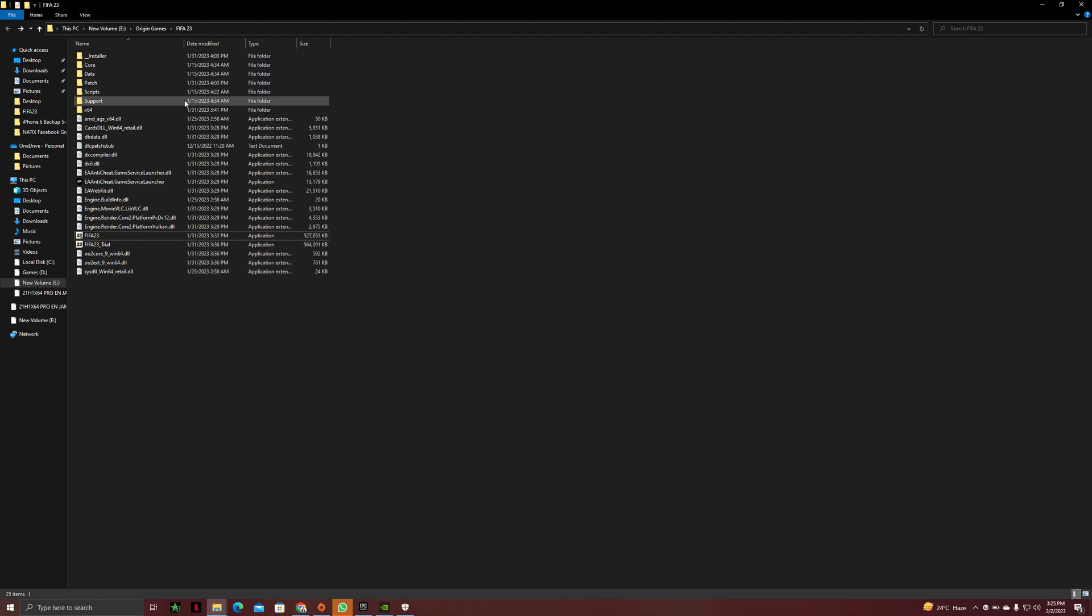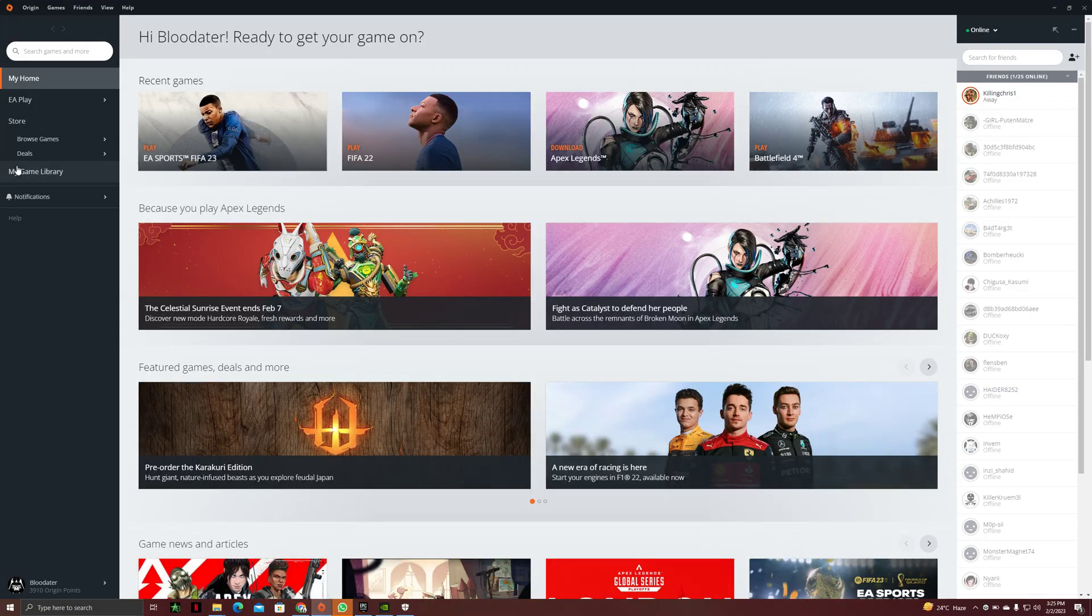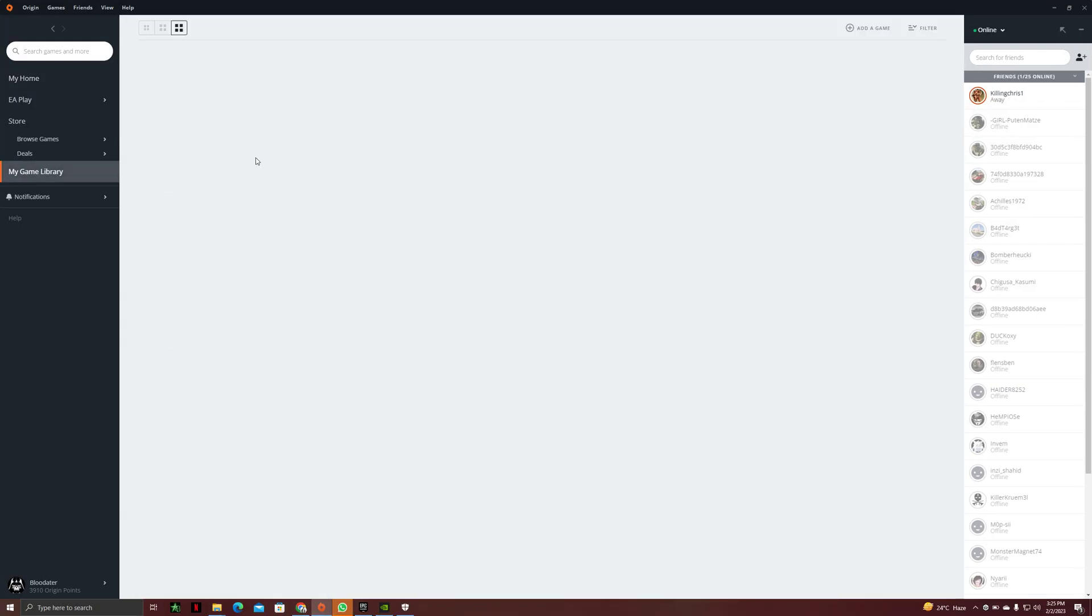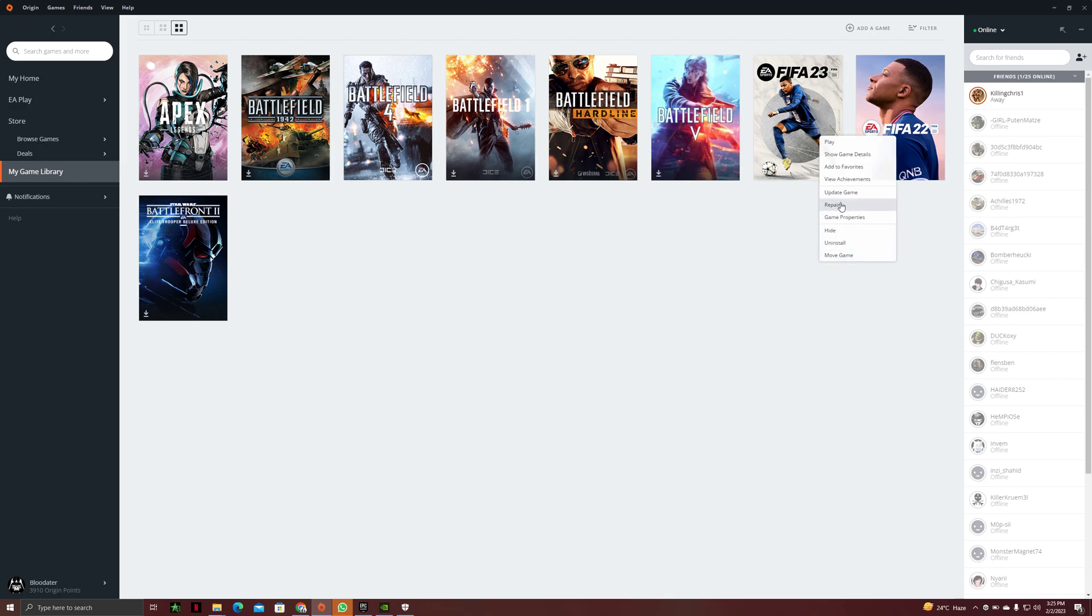This will solve your problem. And one more thing you have to do after this is go to your library in Origin or Steam or EA companion. You have to repair the game. So after you done repairing the game, it should work.